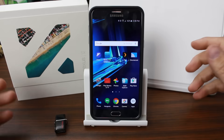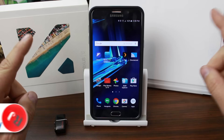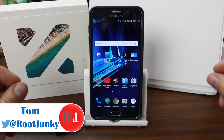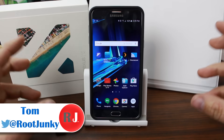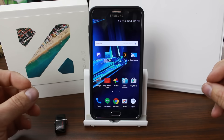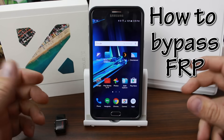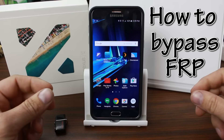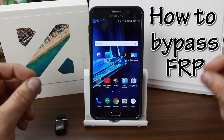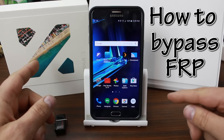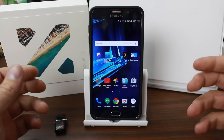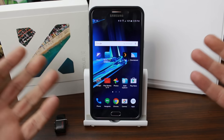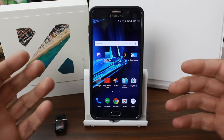Hey guys, it's Root Junkie here. In today's video we're talking about Samsung devices, and specifically factory reset protection. This is gonna be a little controversial for some of you. This technology keeps it so when you factory reset your device, you will not be able to log in unless you use the exact same Google account as before the reset. If you forgot your Google account, you're stuck — it really sucks.